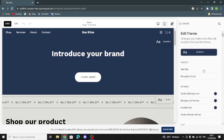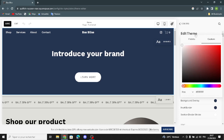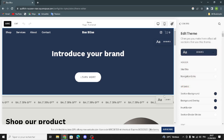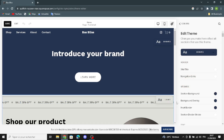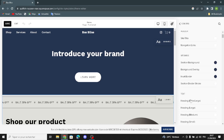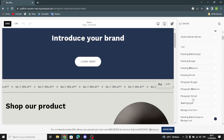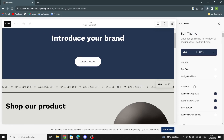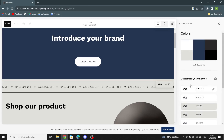Here you can edit the color theme of the site title and the navigation links. You can customize the color theme, and here you can edit the section background color theme. You can also edit the color theme of the background overlay, the inside border, and the section divider stroke. You can edit the color theme of the heading, paragraph, text highlights, and background color.